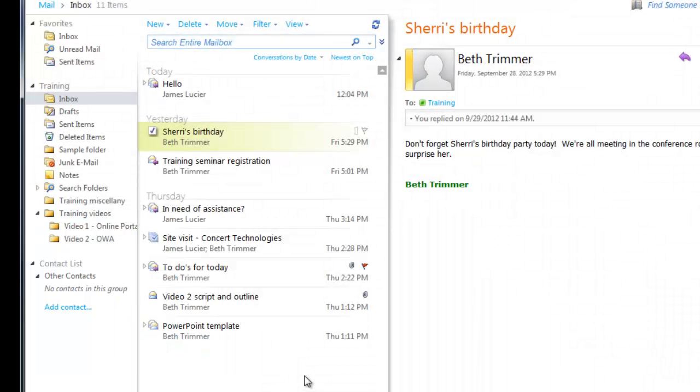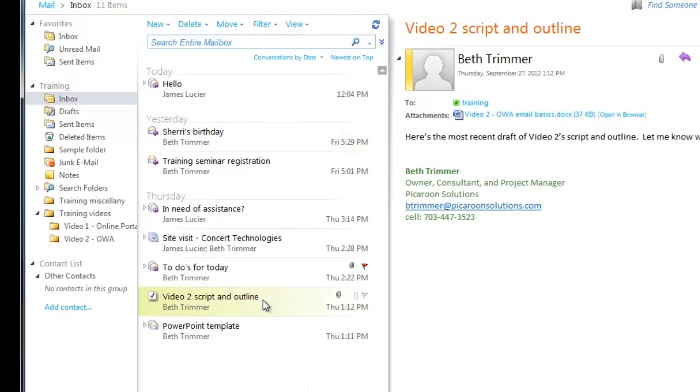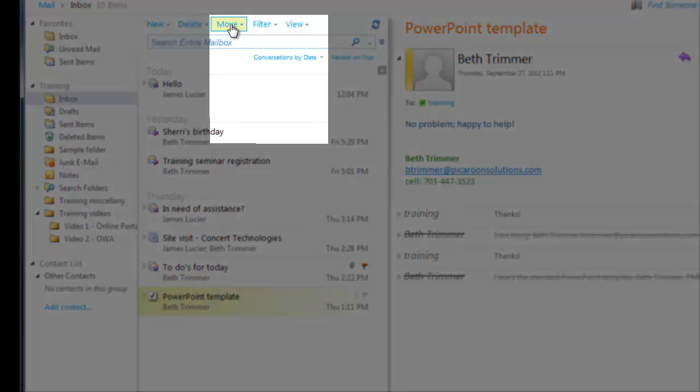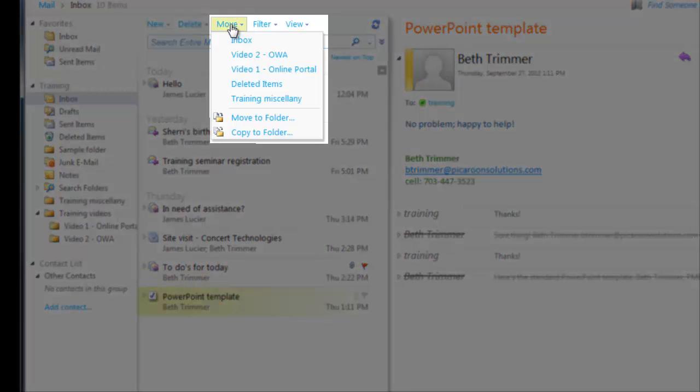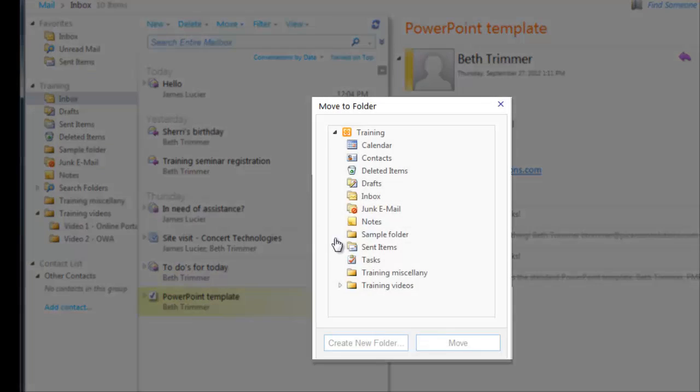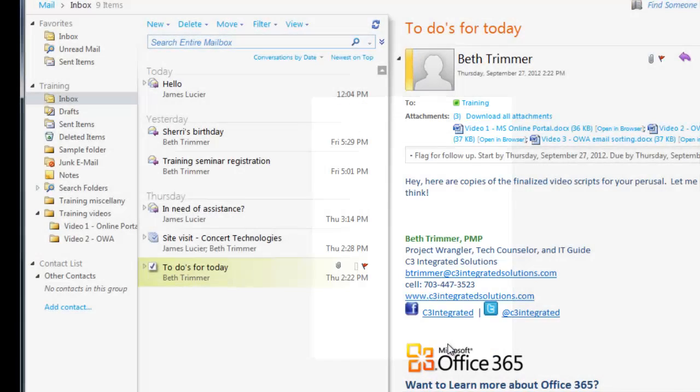The easiest way to move an email into a folder is simply to drag the email from the view pane and drop it onto the folder in the navigation pane. Or you can highlight the message in the view pane, click the Move menu, click Move to Folder, choose the folder you'd like to move it to, and click Move.